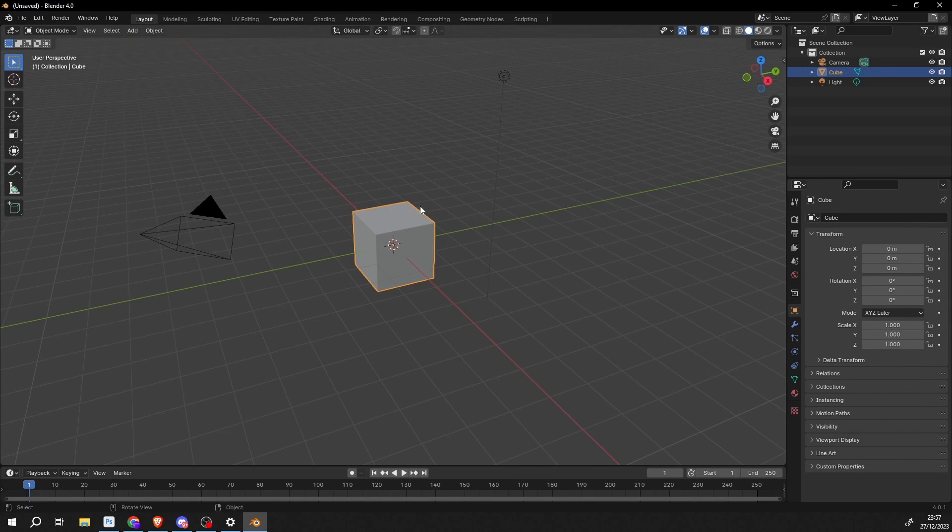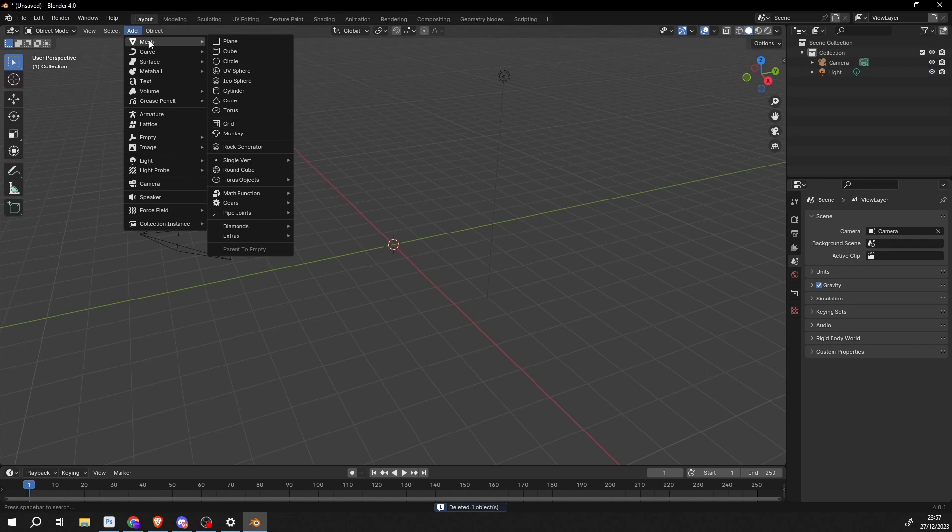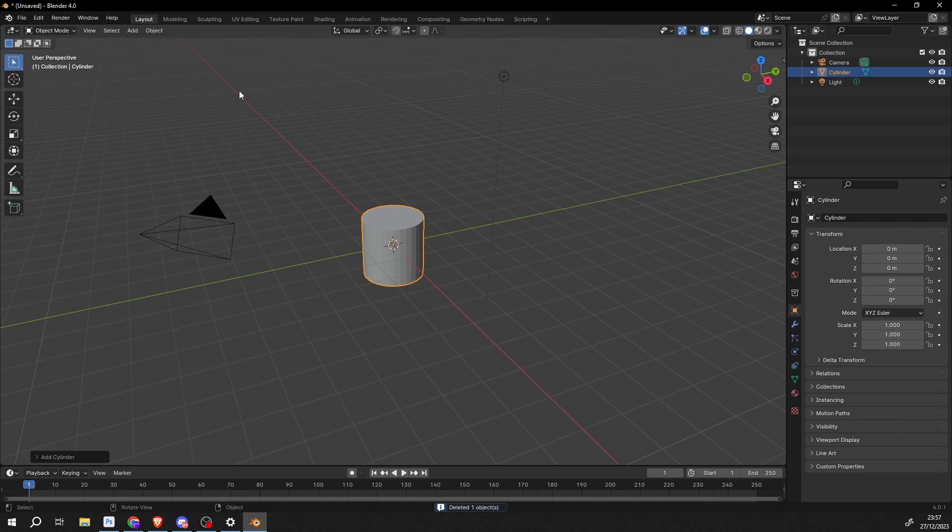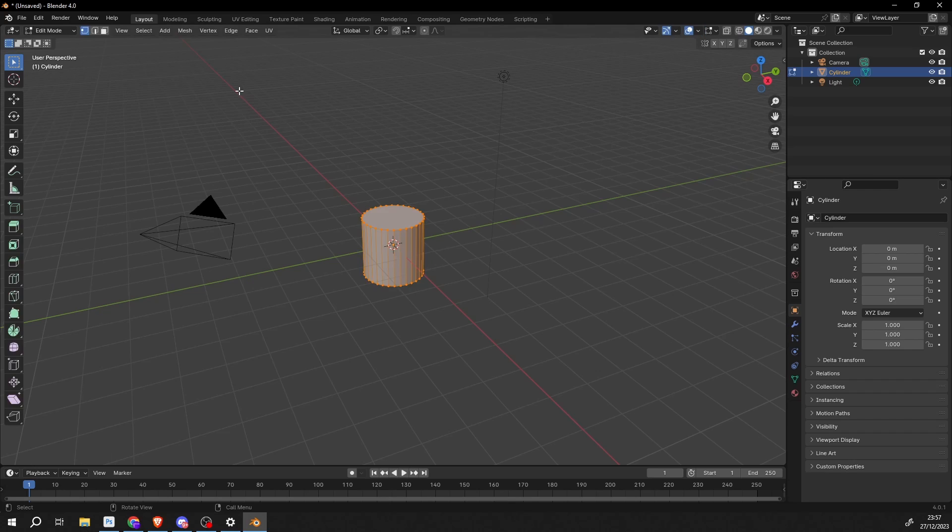So I'll go to general and in traditional fashion we'll delete the default cube and I'll add in a cylinder. Now the reason I want to model this is I want to show you how to use shape keys. And we can use the shape keys and the audio to kind of drive everything. So I'll press TAB to enter edit mode.